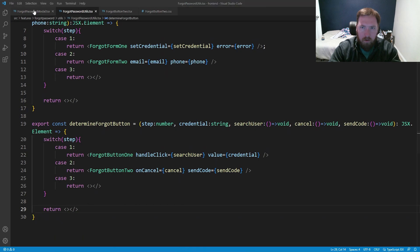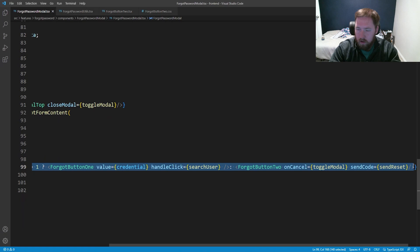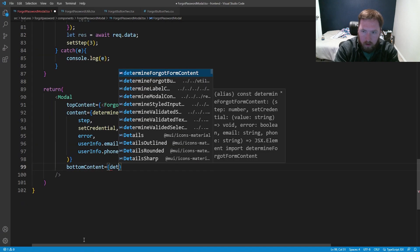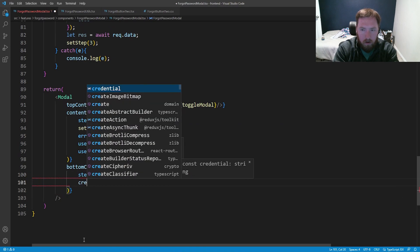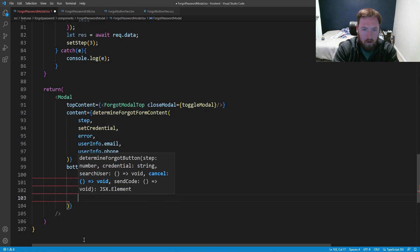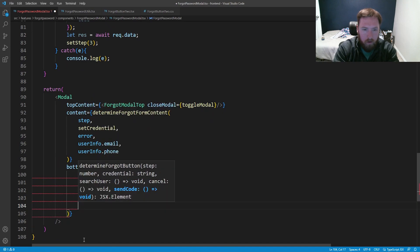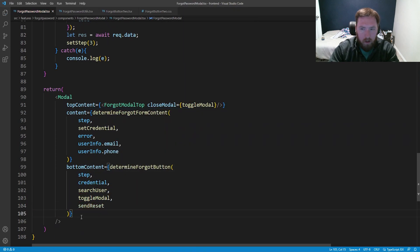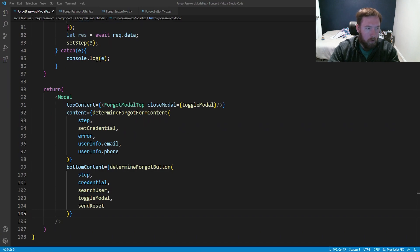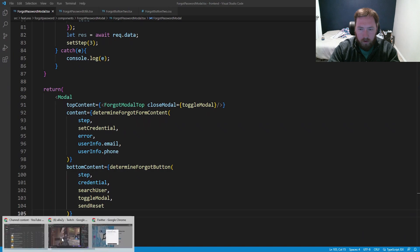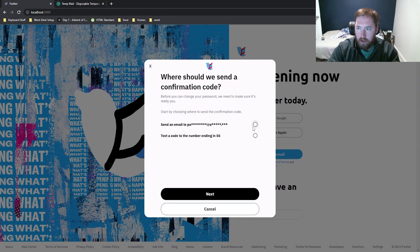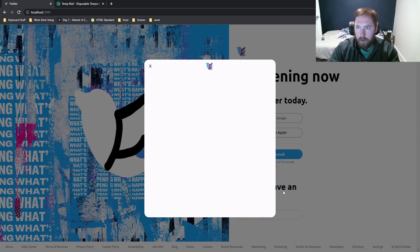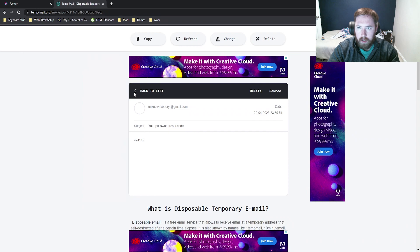Now we throw this into our ForgotPasswordModal, replacing the old button code with determineForgotButton, passing in step, credential, searchUser, toggleModal, and sendReset. This looks a lot better than having all those question marks. We test the flow: search for unknown coder, send it, hit next — it works, and we can see two emails in the list, so everything's working fine.